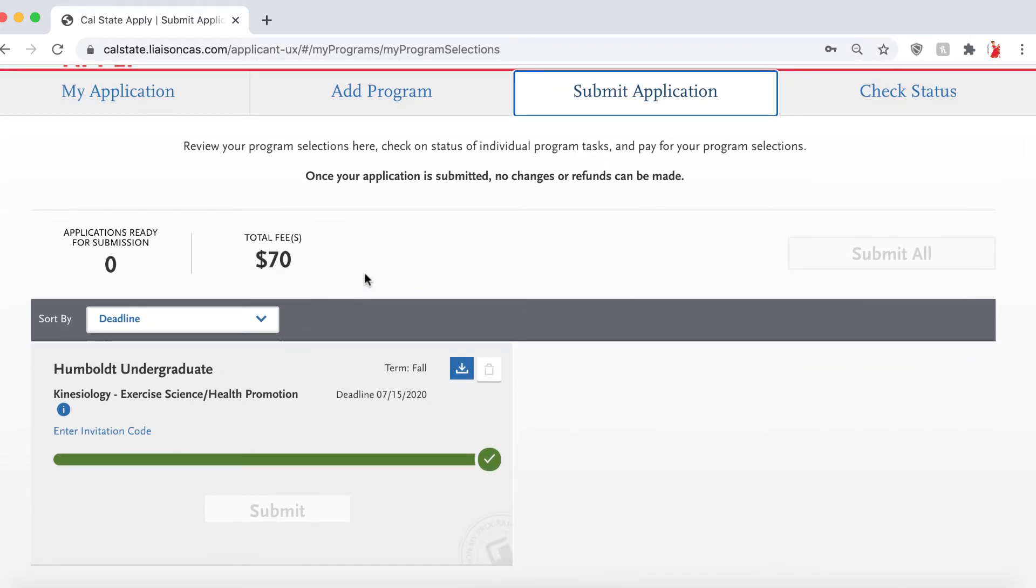As a reminder, if you qualify for an application fee waiver, you can apply it to a total of four CSUs in total.